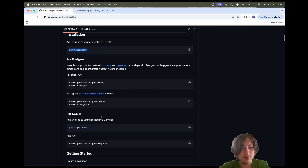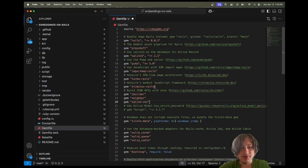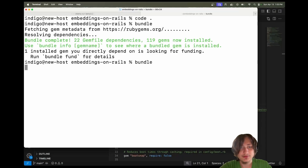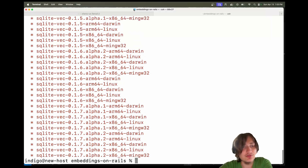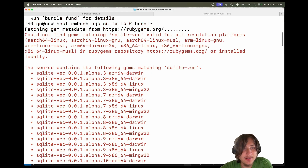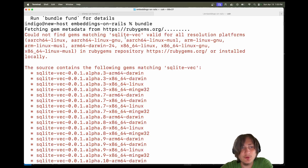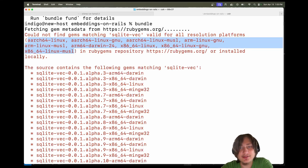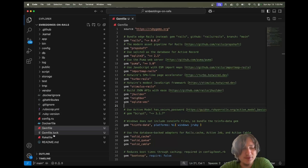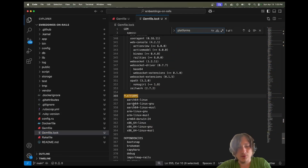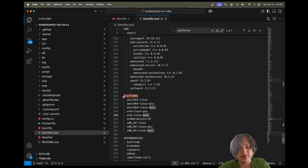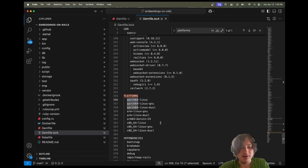Now we're also going to grab the SQLite Vec gem. I'm going to copy it, drop it into the Gemfile, and run bundle. I was facing some issues on Mac where it said it could not find gems matching SQLite Vec for all resolution platforms. Inside the Gemfile.lock, it's specifying all these different platforms. Even though I'm on Mac, I only need one platform.